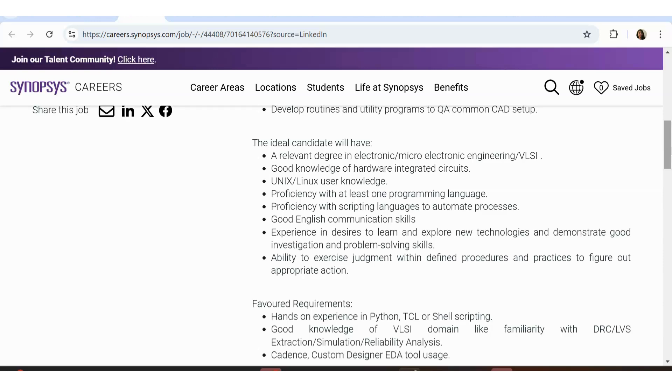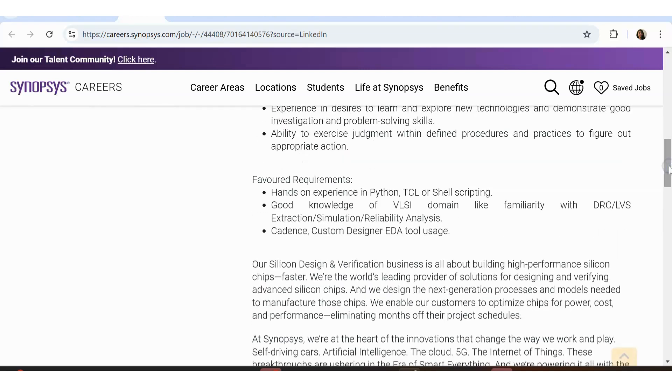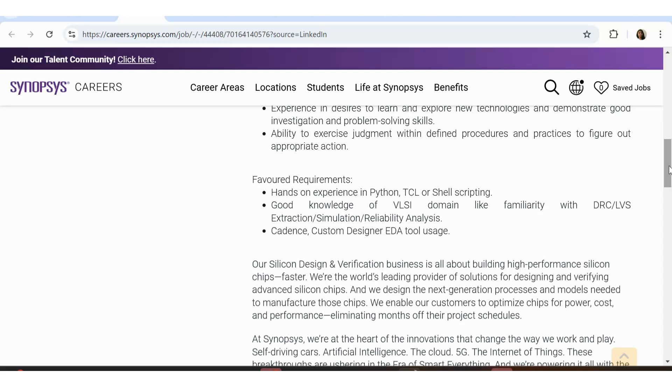Synopsis is a very famous company, so if you are interested in working with Synopsis, you can definitely apply for the internship. Favored requirements is not something you should really look on, but anyway, if you have experience in Python, you will get more preference. If you have experience in VLSI domains, if you have previous apprenticeship or internship experience, you will get more preference here.